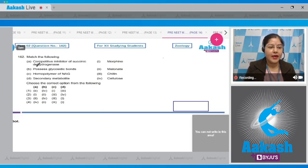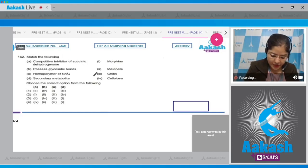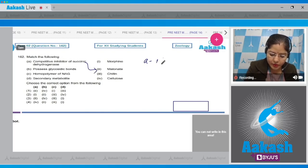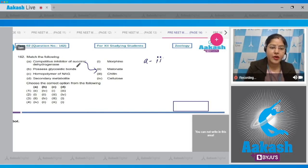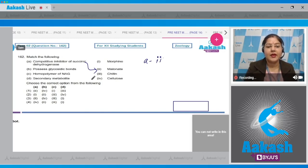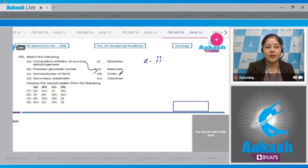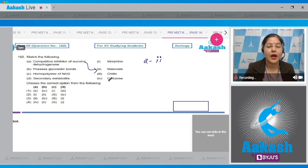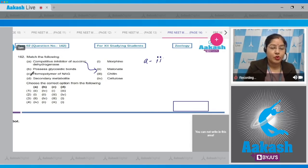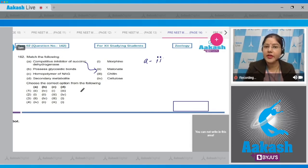Question number 162: Match the following. A — competitive inhibitor of succinic dehydrogenase — matches with malonate. Malonate is the competitive inhibitor of succinic dehydrogenase. It closely resembles succinate (the substrate) in structure, and malonate competes with succinate for the active site of succinic dehydrogenase.